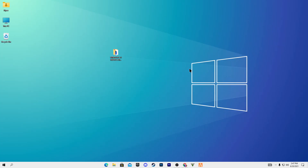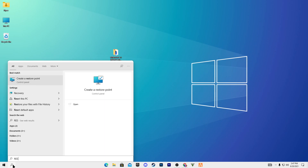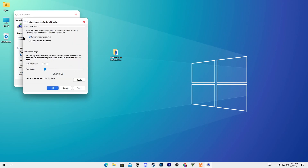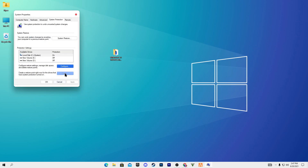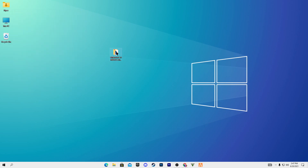First of all, the most important step: create a restore point on your PC. Go into the Windows search and type 'restore' — here is the 'Create a restore point' option, click on it. In the configuration settings, turn it on and set your max usage to 6%, apply the settings and click OK. Now go into the Create button and name it 'Windows 11'.